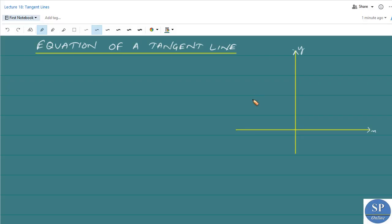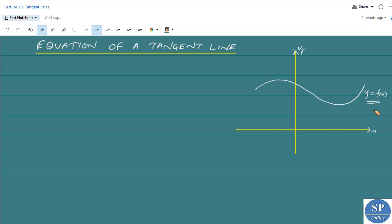Consider the graph of a function y = f(x). This is the x-axis and this is the y-axis. Let this curve be the graph of y = f(x), and let this be the point x₀. We have f(x₀) as this y-value, so this point is (x₀, f(x₀)).